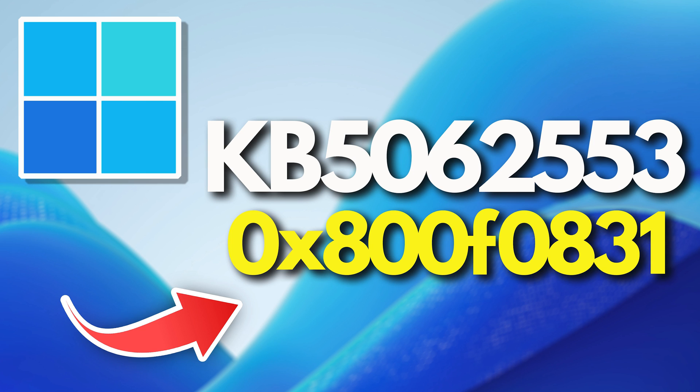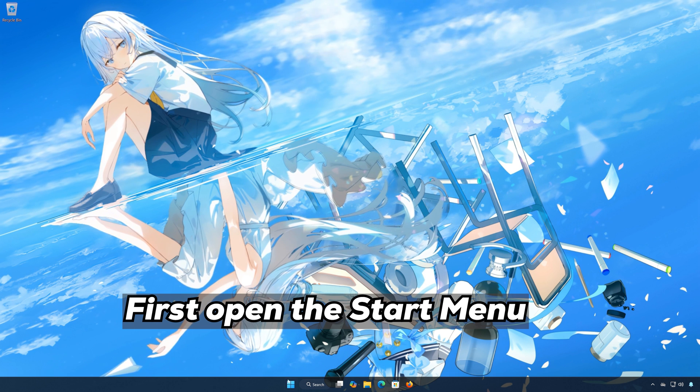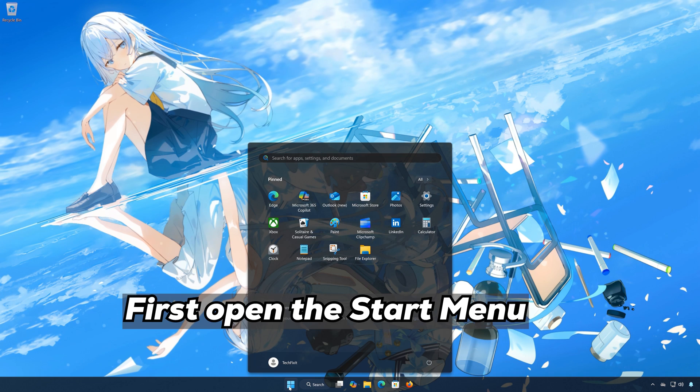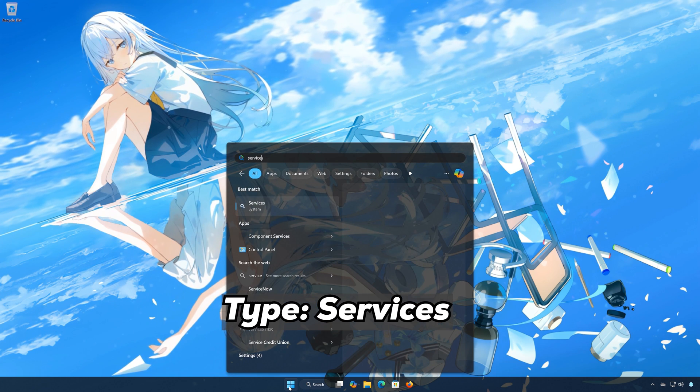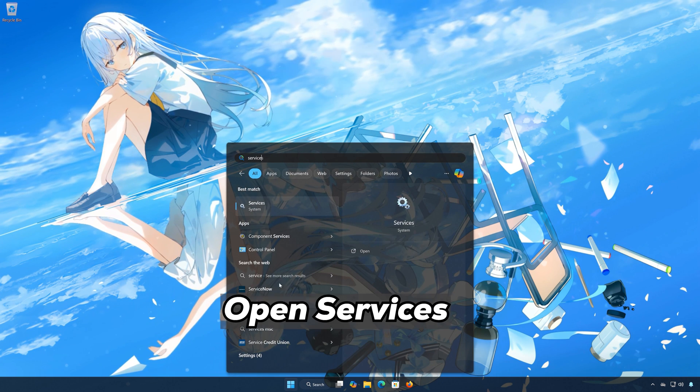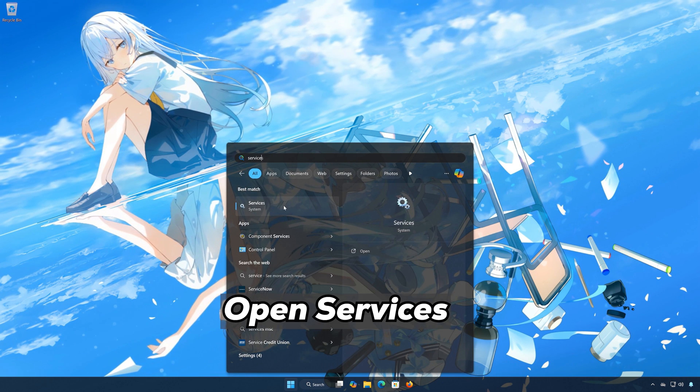Here are the solutions for this error. First, open the Start menu, type Services, and open Services.